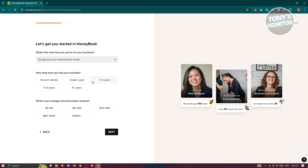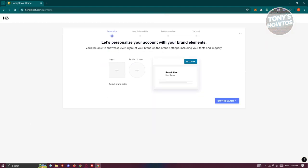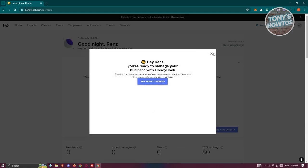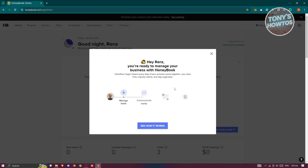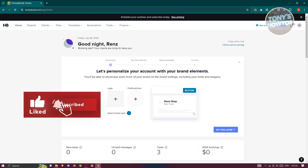Next, it asks what main tools you use for your business — for example, Google Docs. Then indicate how long you've had your business and your average annual business revenue, such as $0–5K. It also asks whether you mostly work with businesses or individuals. After completing those steps, it will ask you to personalize your account with brand elements like a logo and profile picture — you can do this later.